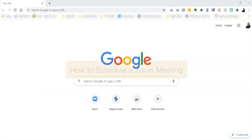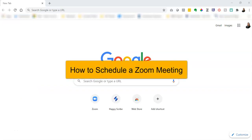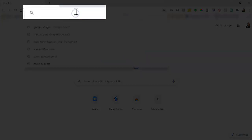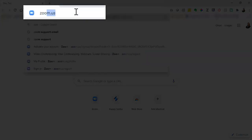Hi everyone. In this video we will go over how to schedule a Zoom meeting. First thing is to go to your URL bar and type in the address zoom.us.